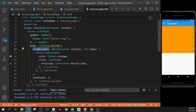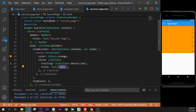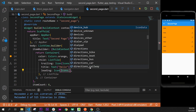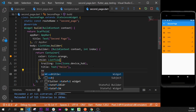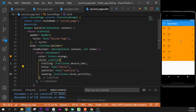We re-add the title argument with a Text widget saying 'hello', then the leading argument with an Icon widget — icons.localActivity or any icon. We also add the subtitle with a Text widget saying 'subtitle'. So we now have our complete ListTile with title, leading, and subtitle, and six of them displayed.